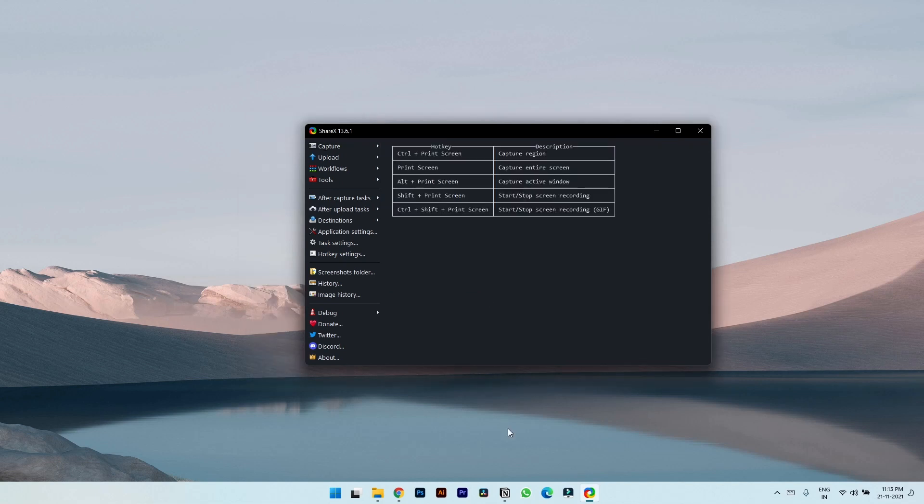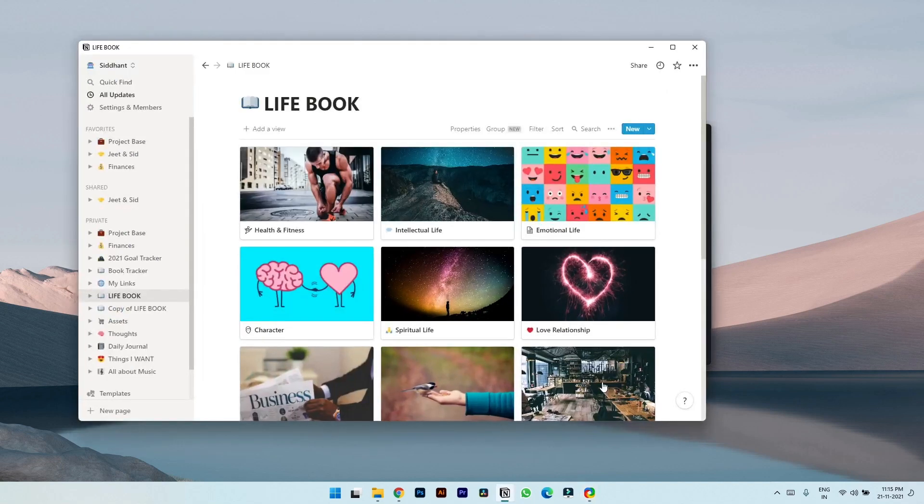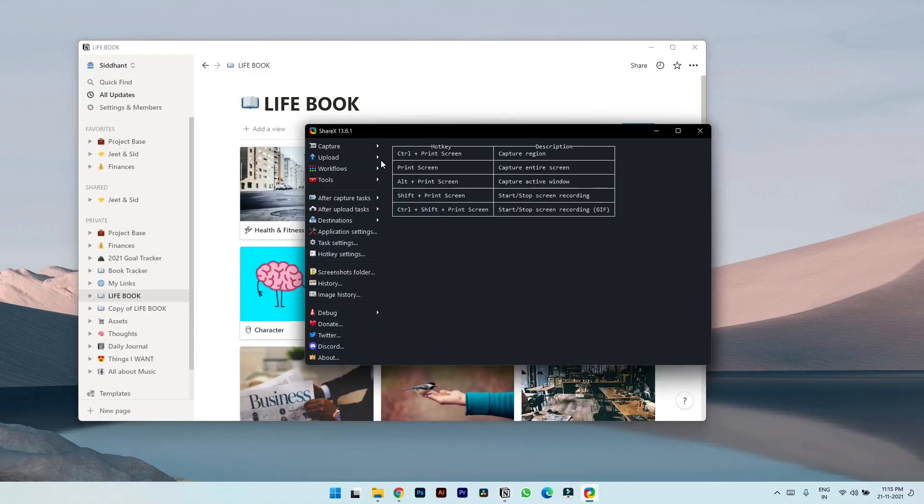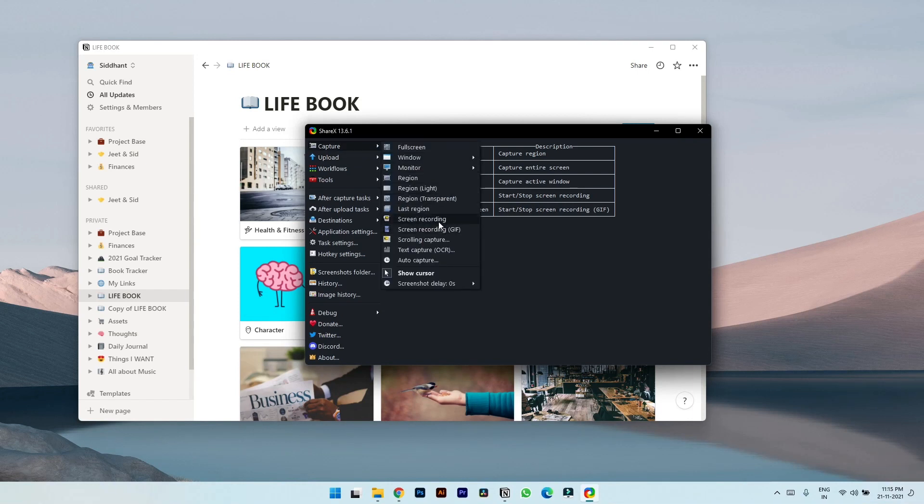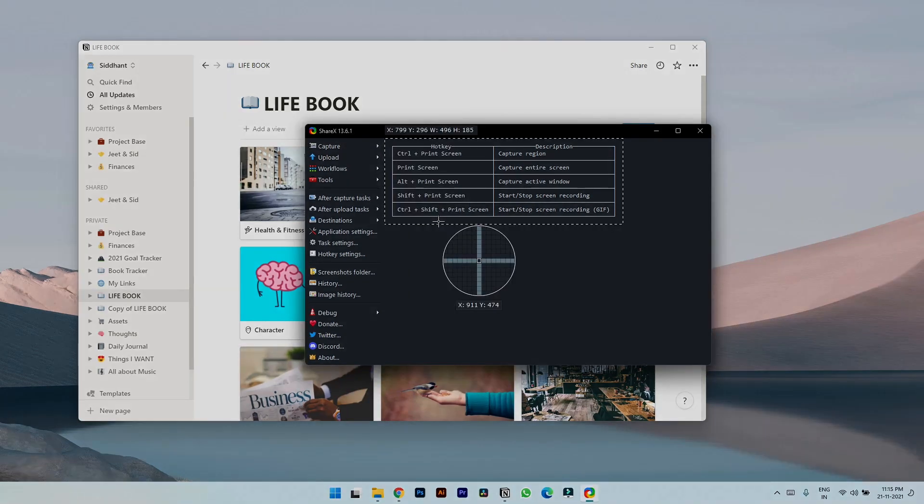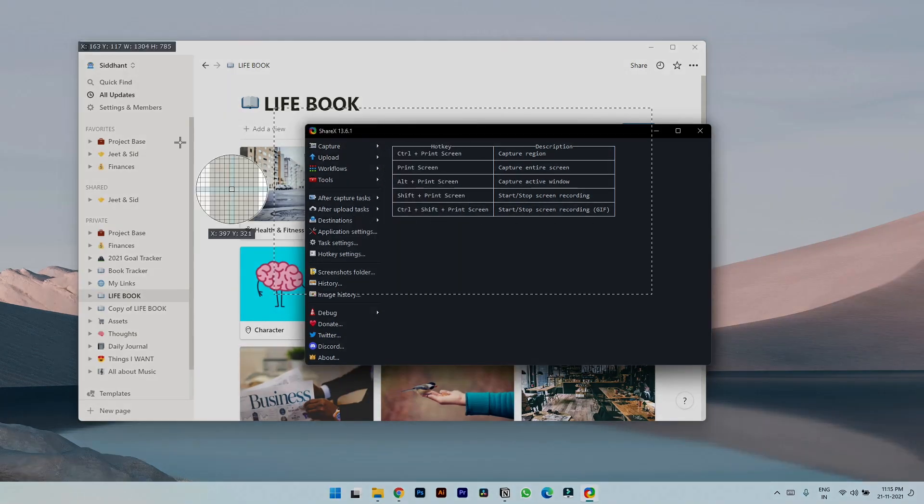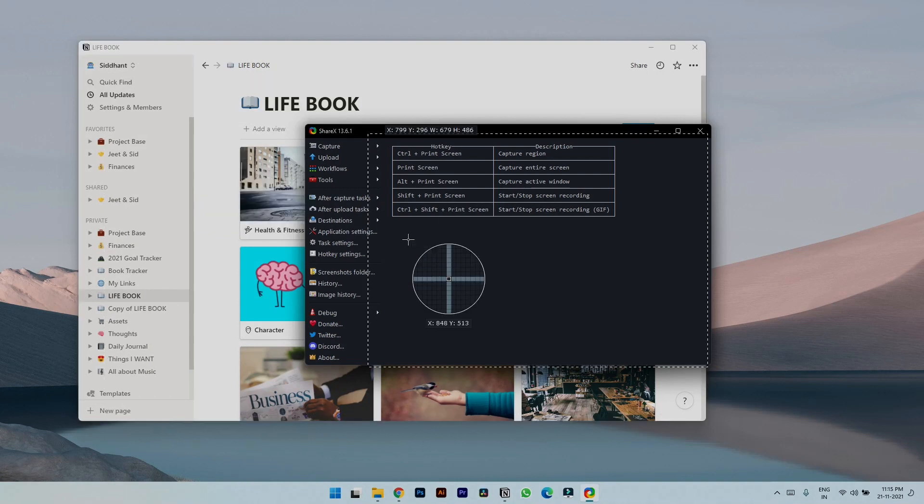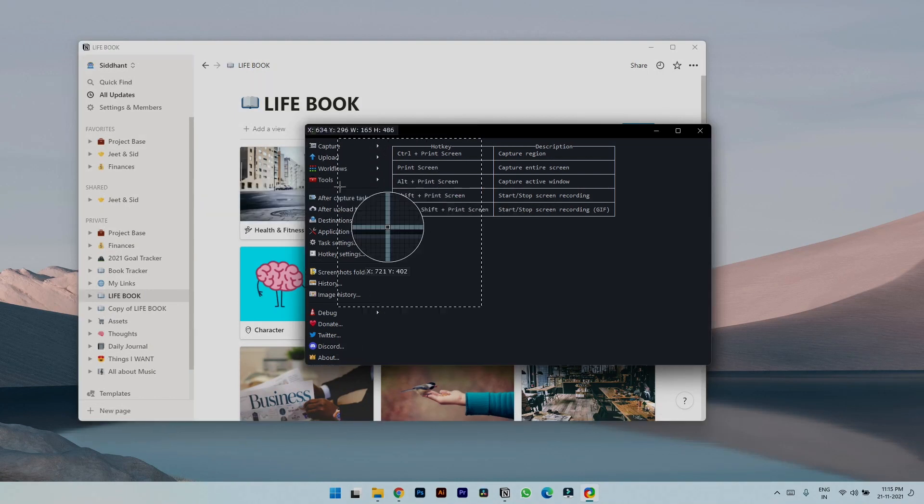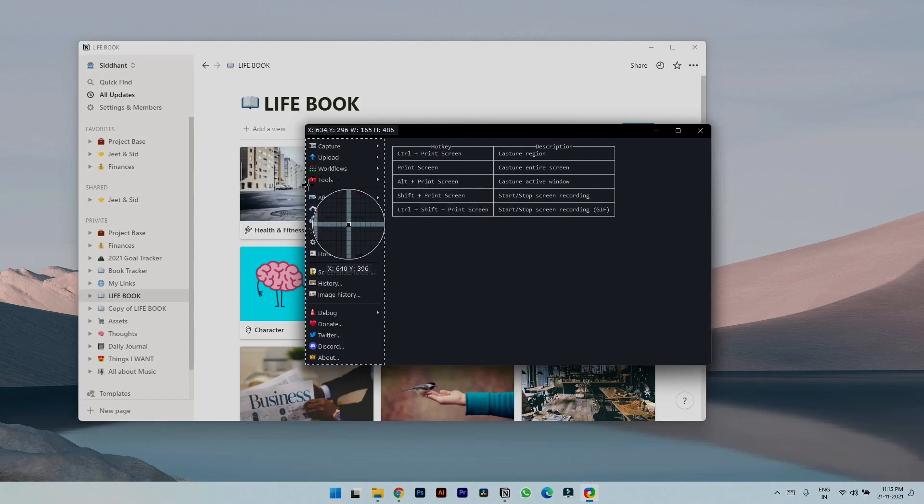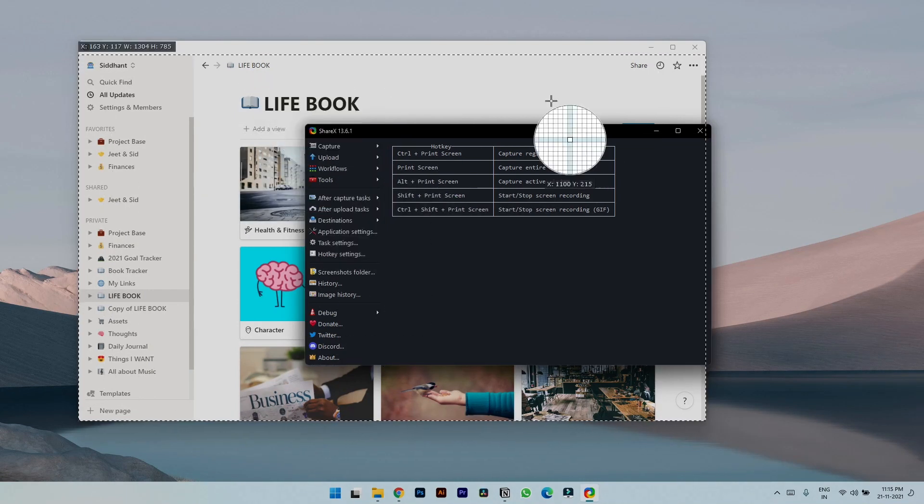So let's open Notion again and let's try to record the screen. To record, you simply have to click on screen recording. Here you will find this plus icon where you can select specific window. So let's select Notion and it directly starts the recording.